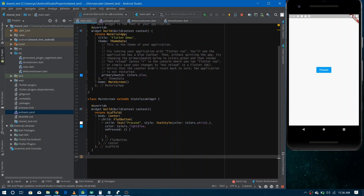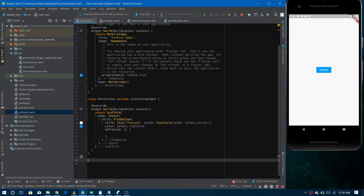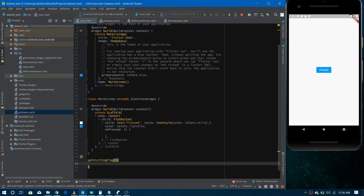We need to do two different things: first, get the visiting data from shared preferences, and second, save the visiting data to shared preferences. So we'll make two methods — one to get the data and one to save it. Let's start by making the method for getting data from shared preferences. In both cases — getting and saving — we first need to get the instance of shared preferences by calling SharedPreferences.getInstance().